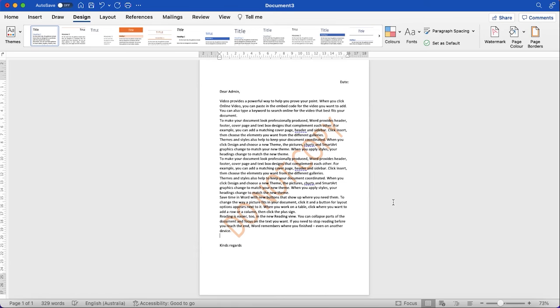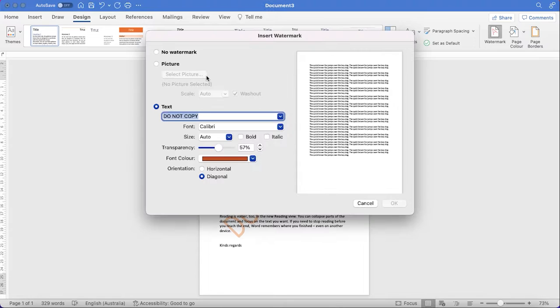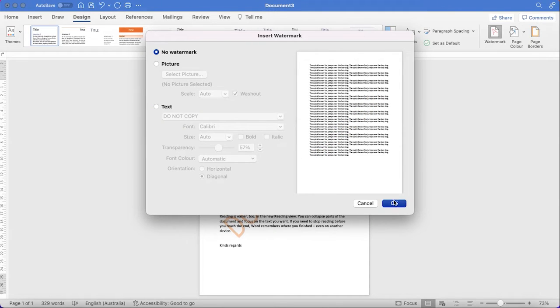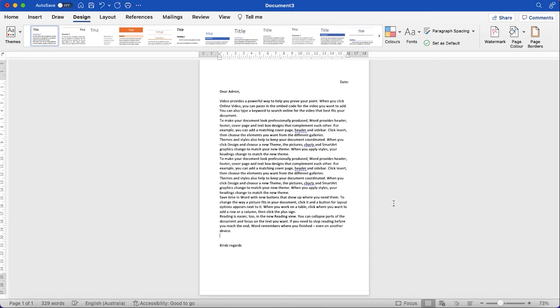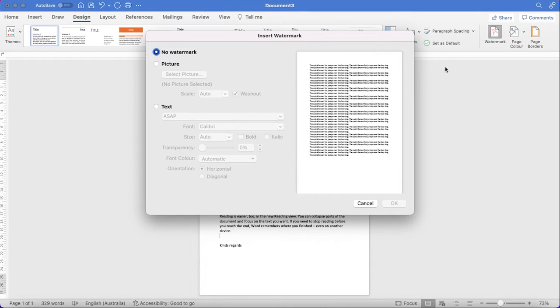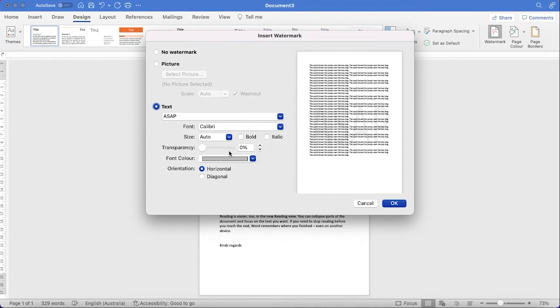Transparency is 69%. Zero is very bright and 100 is very light, whatever you want. And if you don't want it, just go there, then no watermark. Okay, all gone. You can play with all those options, whatever you want.